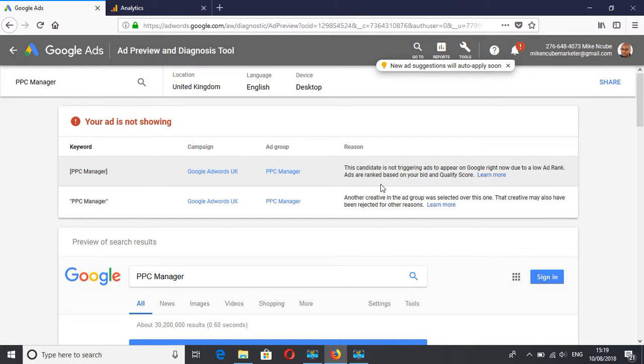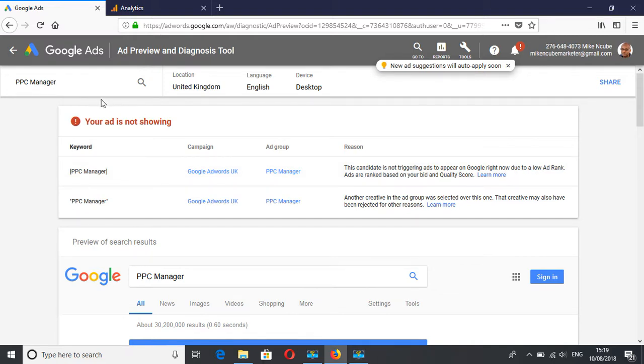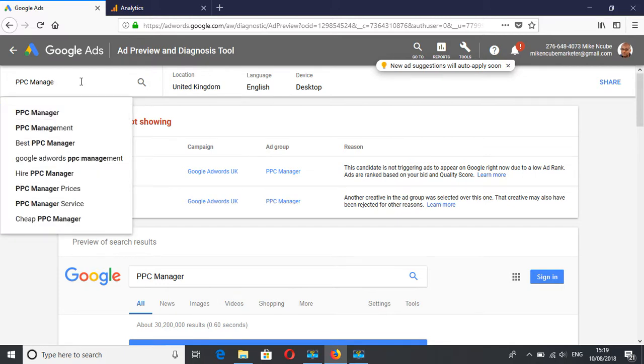So based on that, I can then decide, I will either increase my bids or improve my quality scores so it shows and that's an action I can take. So maybe we try another one and say...